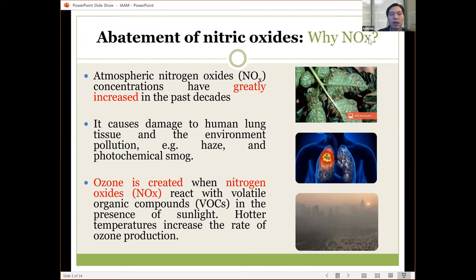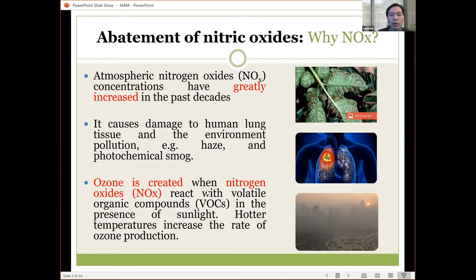Why do we choose nitric oxide? Because the atmospheric nitrogen oxide concentration has quickly increased in the past decades. It will cause damage to human tissue and also environmental pollution such as photochemical smog. Another problem is ozone, because ozone is created when nitrogen oxide (NOx) reacts with another air pollutant — VOC — in the atmosphere. In the presence of UV light, a chemical reaction forms ozone, especially at high temperatures.